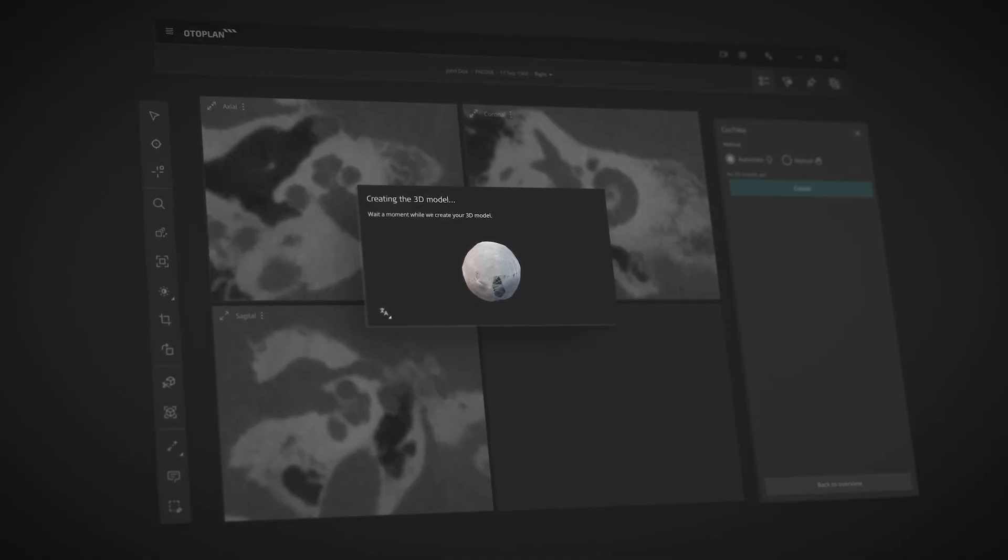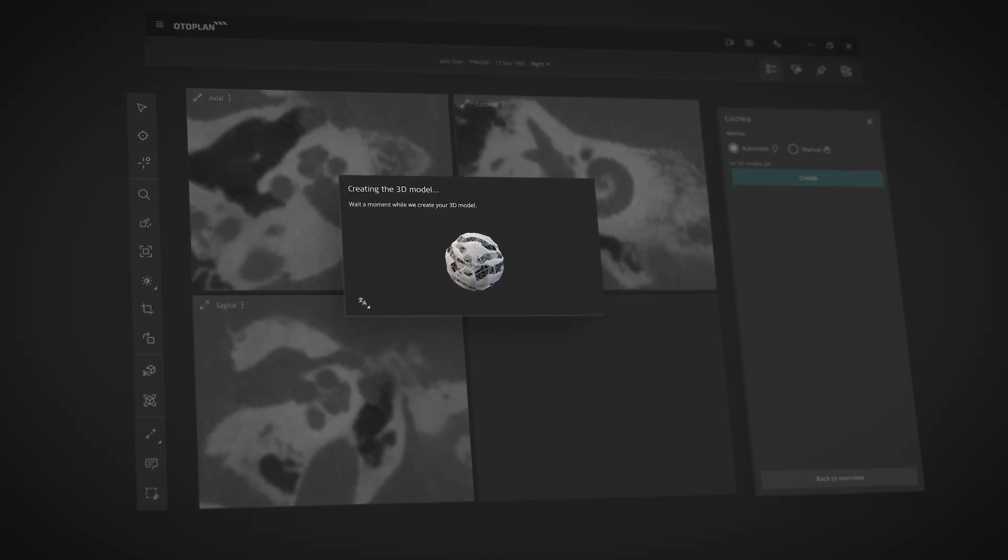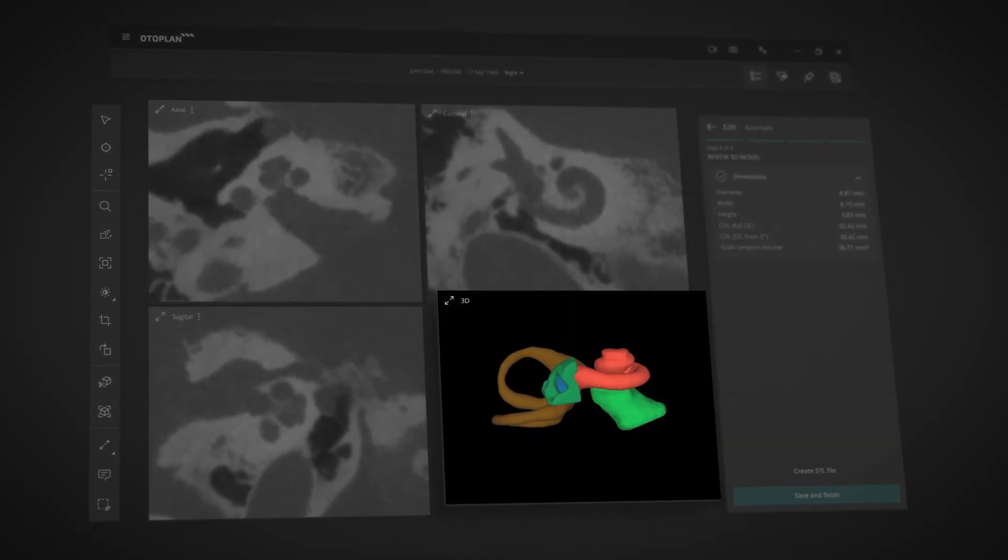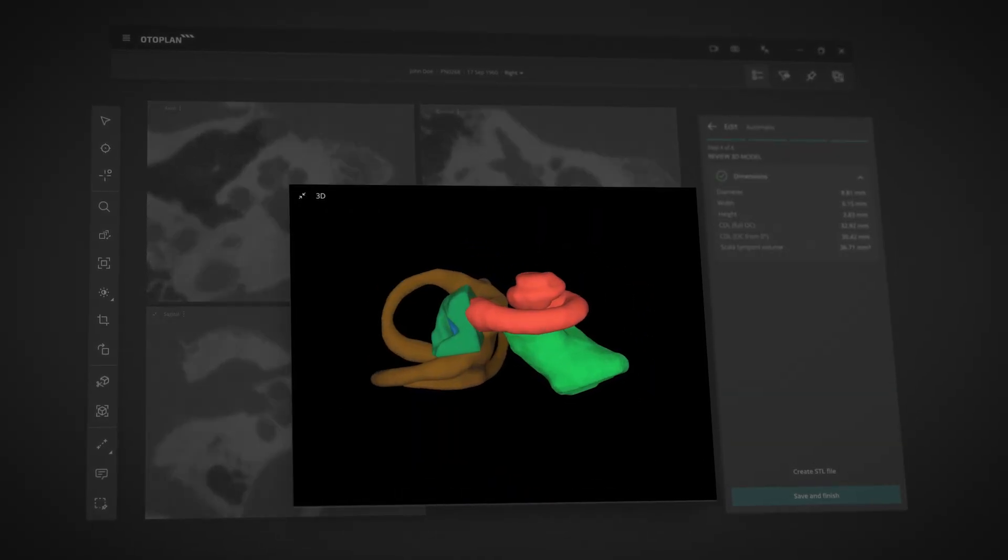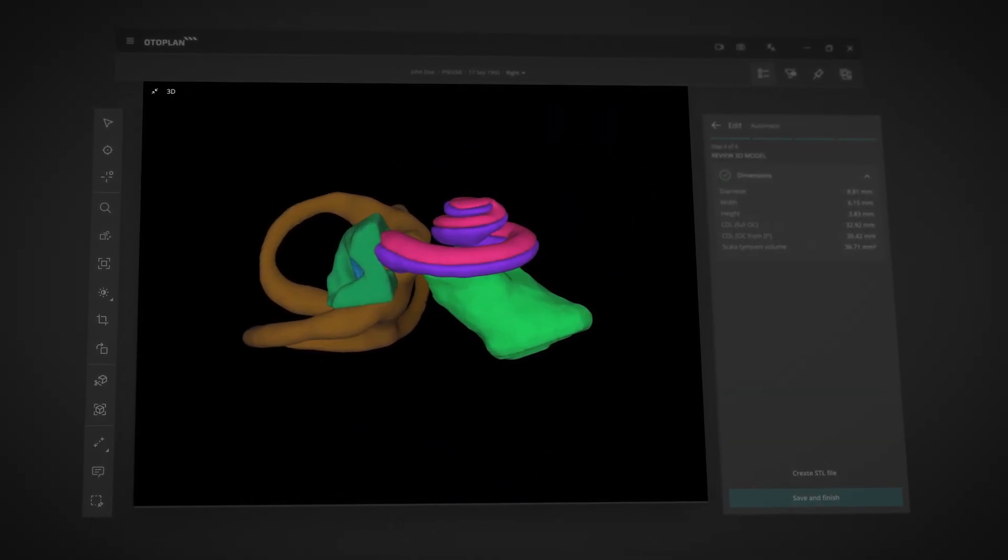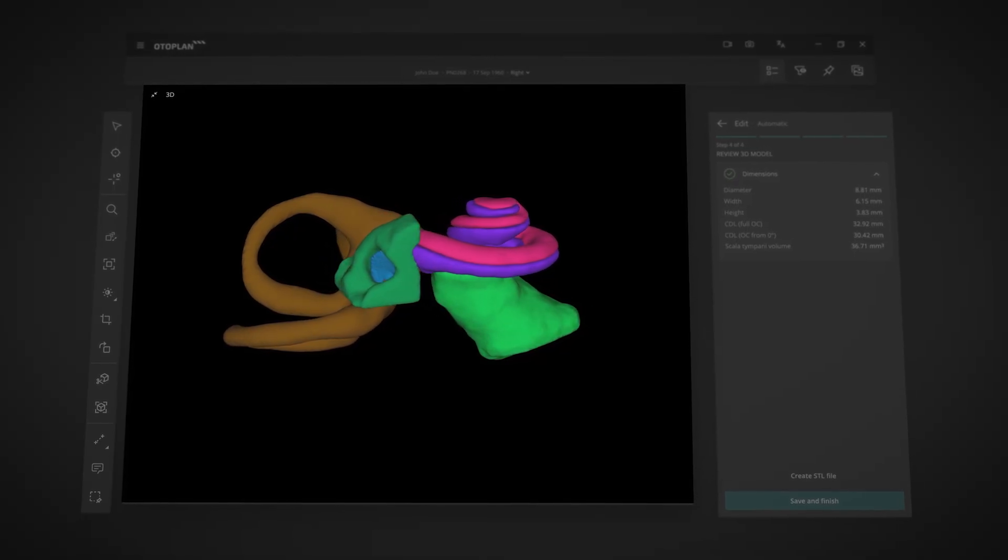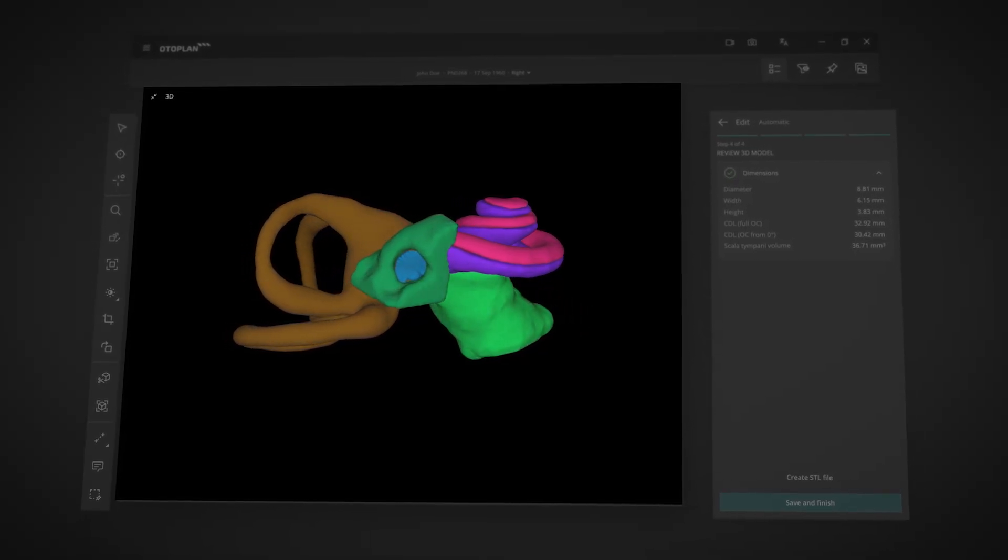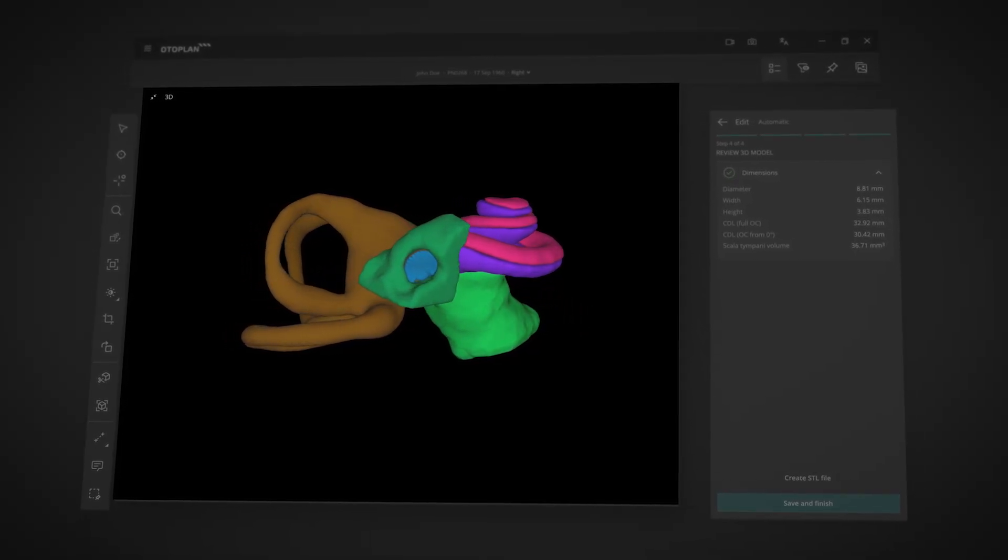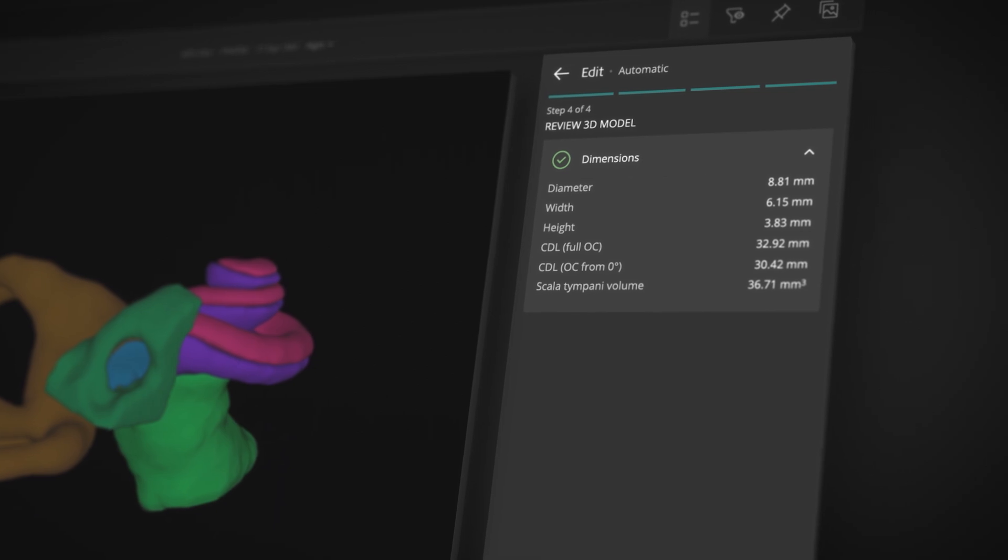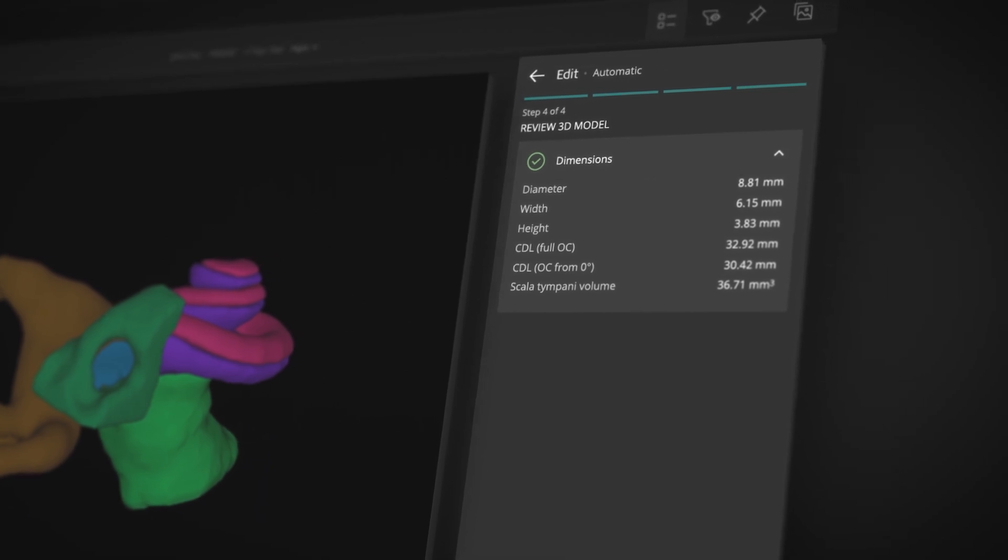Imagine what you can do with detailed visualizations of each patient's unique inner ear anatomy reconstructed automatically in less than 2 minutes. These visualizations include the entire inner ear. OtoPlan even provides automatic cochlear parameters.